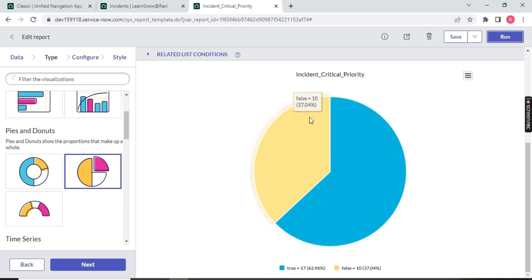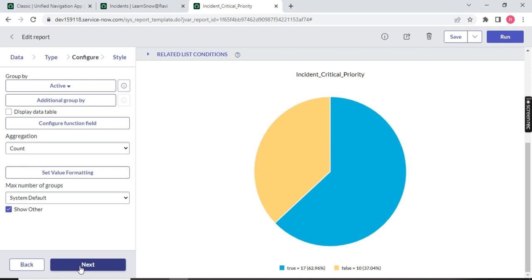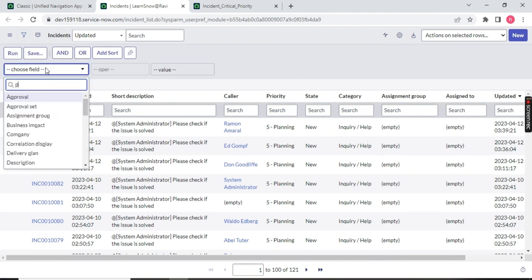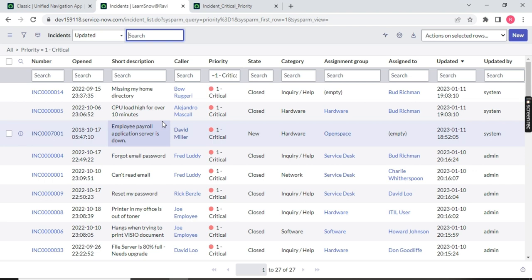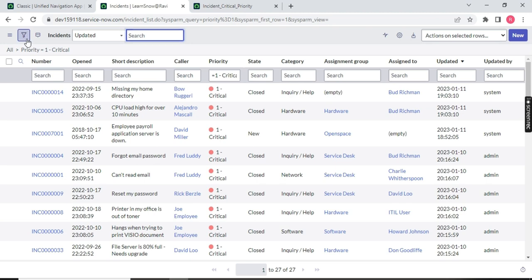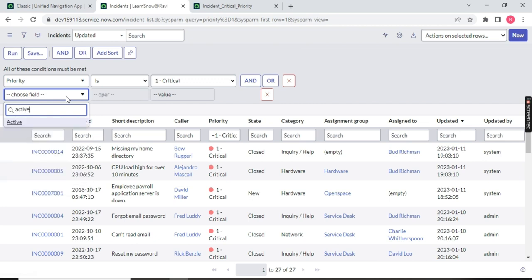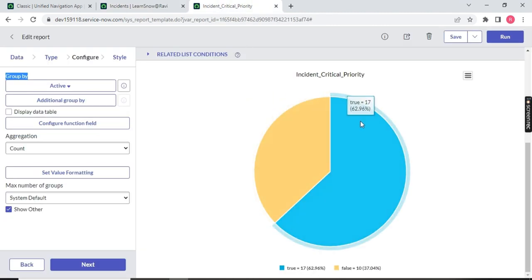A pie chart is coming up. The pie is divided into two halves — one showing 'False: 10' and another showing 'True: 17.' What is this false/true? Click on Next to go to the third page called Configure. The first topic here is 'Group By: Active.' So some tickets are active false and some are active true. If I go back to the incident table and filter by priority critical, I have 27. Adding an additional filter for active true gives 17 — which matches the true value shown in the pie.